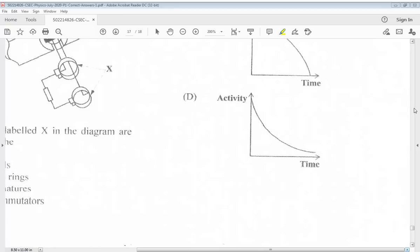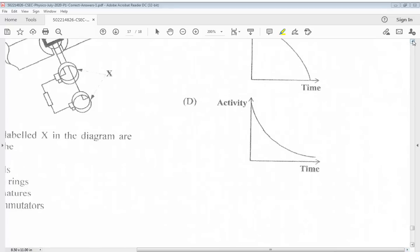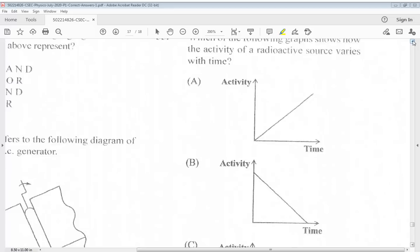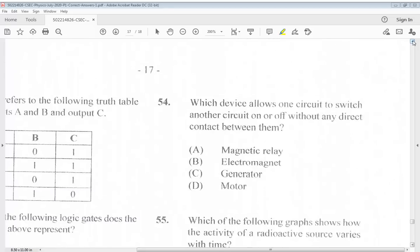Question 54: A. Magnetic relay. B. Electromagnet. C. Generator. D. Motor. The answer for 54 is A, magnetic relay.